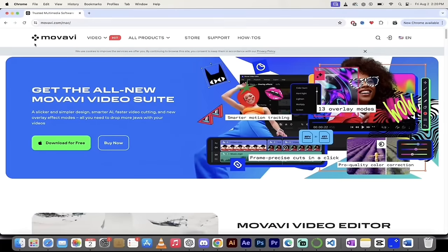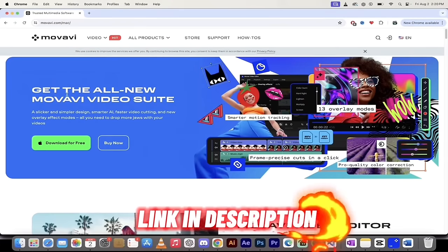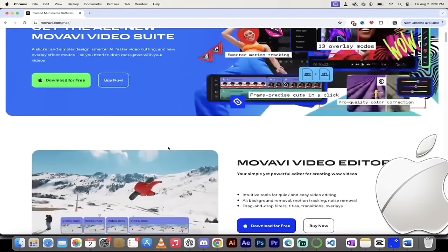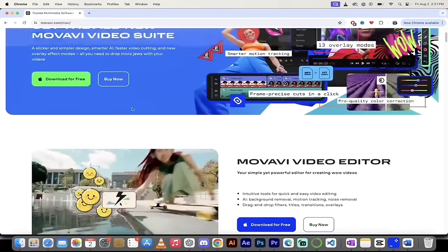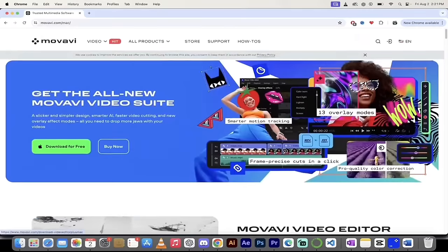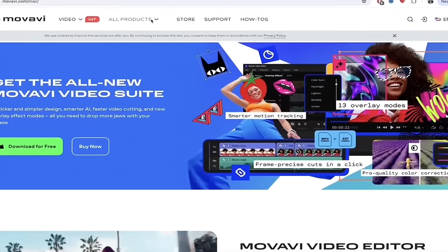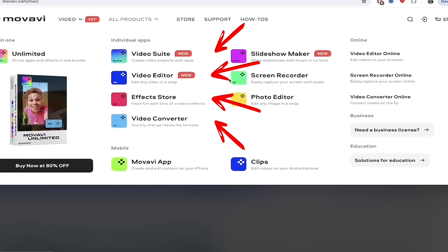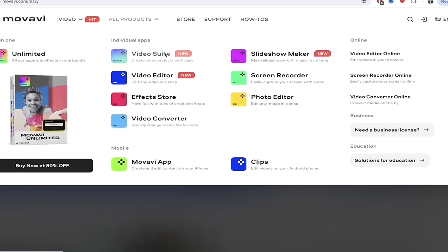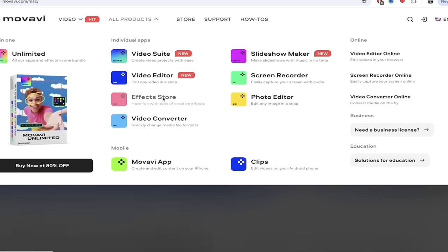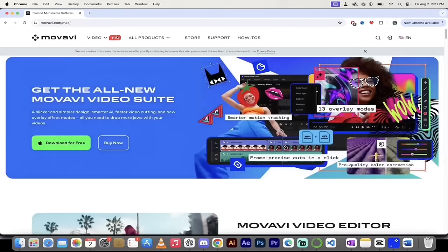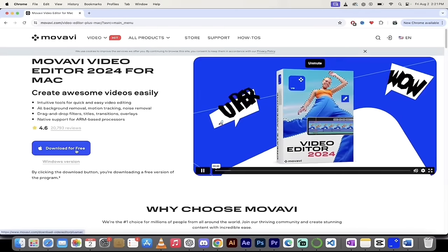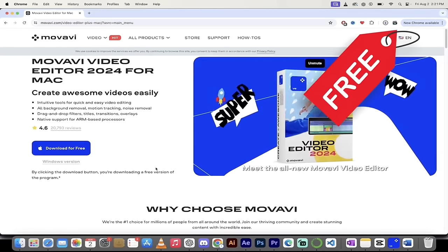We're going to cover things like transitions, special effects, motion graphics, motion tracking, and even the latest AI features inside Movavi. It's drag and drop, easy to use, one click, and you don't need any extra software. Just head over to movavi.com — it detected I'm on a Mac — click download for free. Once you've downloaded it, open it up and let's get started.